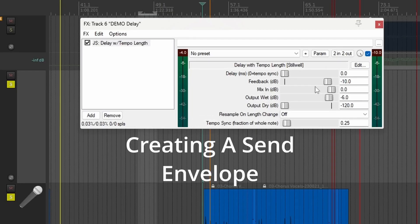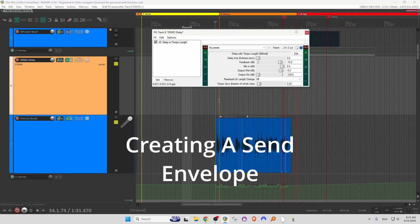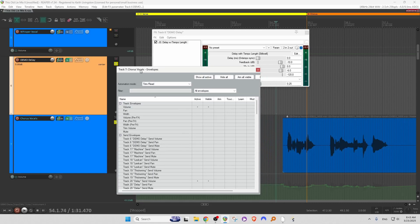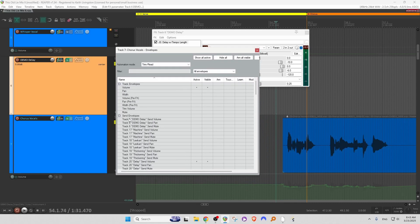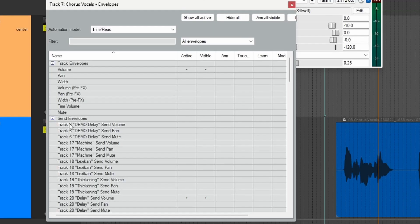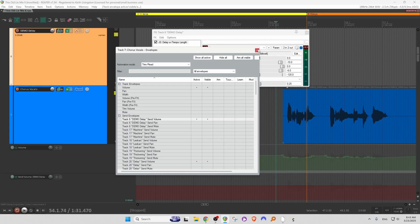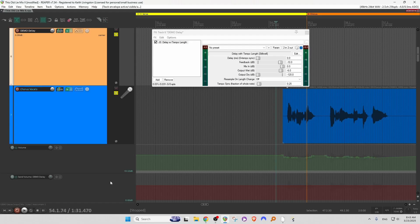But we don't want the vocal to send to this delay all the time — we just want it to send on specific words. So to do that, we automate a send. Let's click on the trim button here on the vocal track and look for the send volume to the Demo Delay — track six, Demo Delay, send volume. We'll click here on active, and that also adds it here, invisible and armed. I don't need it armed; we're not going to record. But here it is: send volume Demo Delay down at the bottom of the screen.